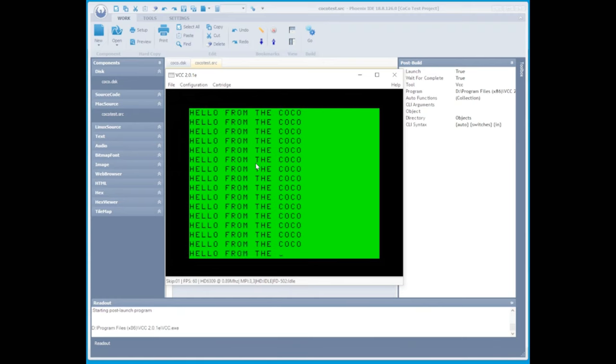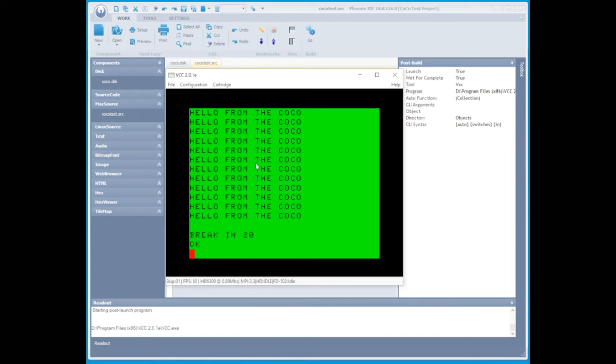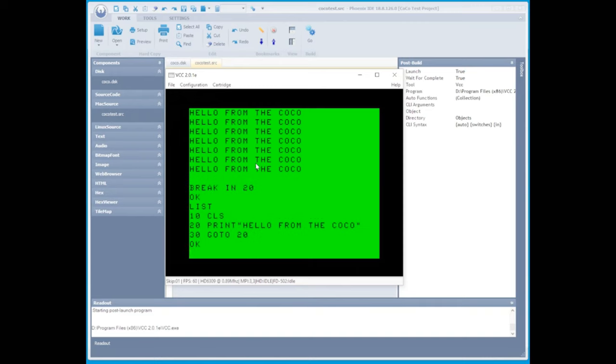And it does. Now we'll break the program and look at the code, which should be identical to what we did in Phoenix. And it is.